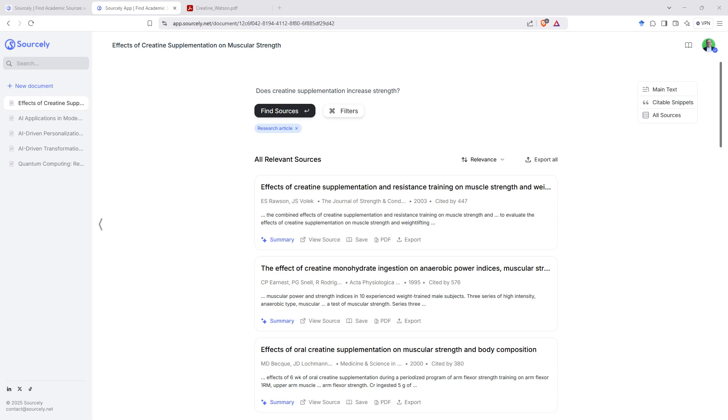I've got a link to Sourcely down in the video description. And remember, we've got those discount codes, Linden20 and Linden40 for 20% off monthlies and 40% off annual subscriptions.